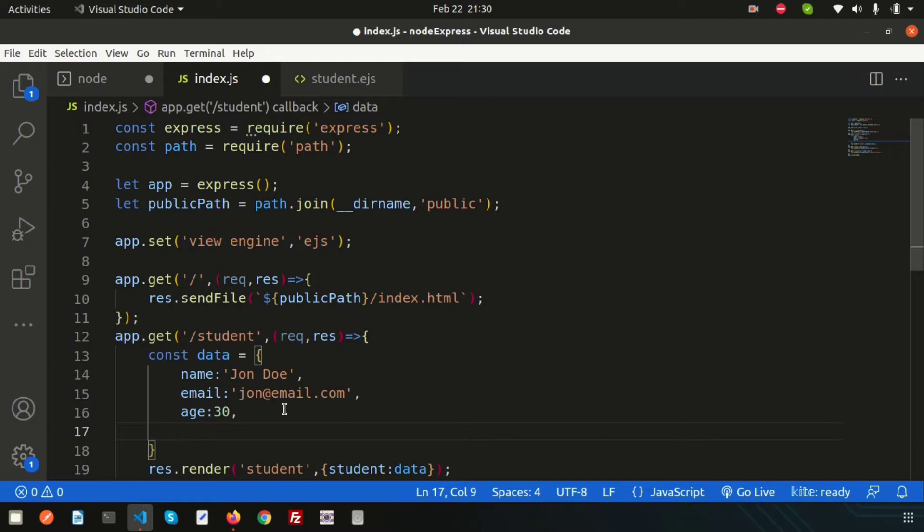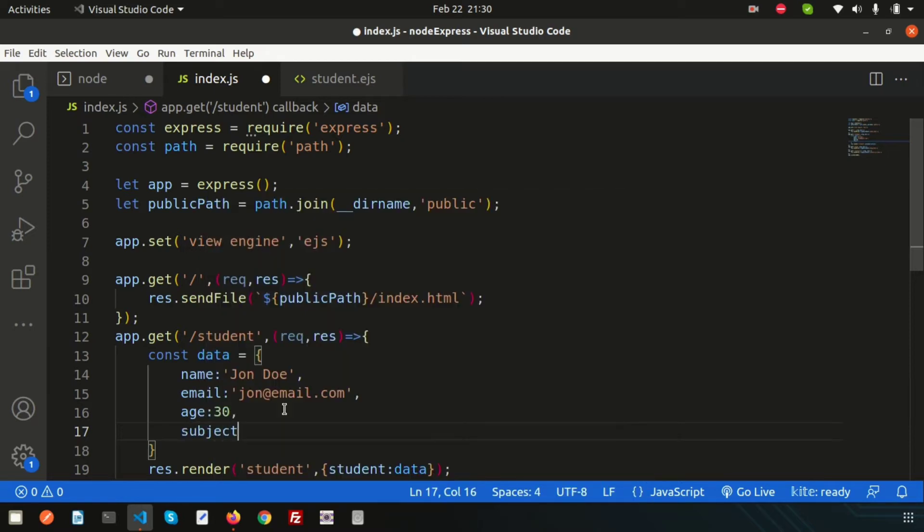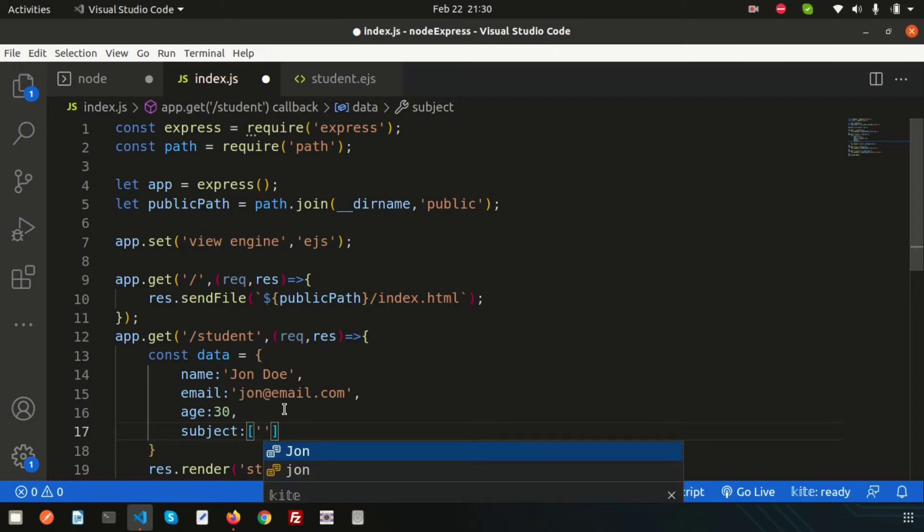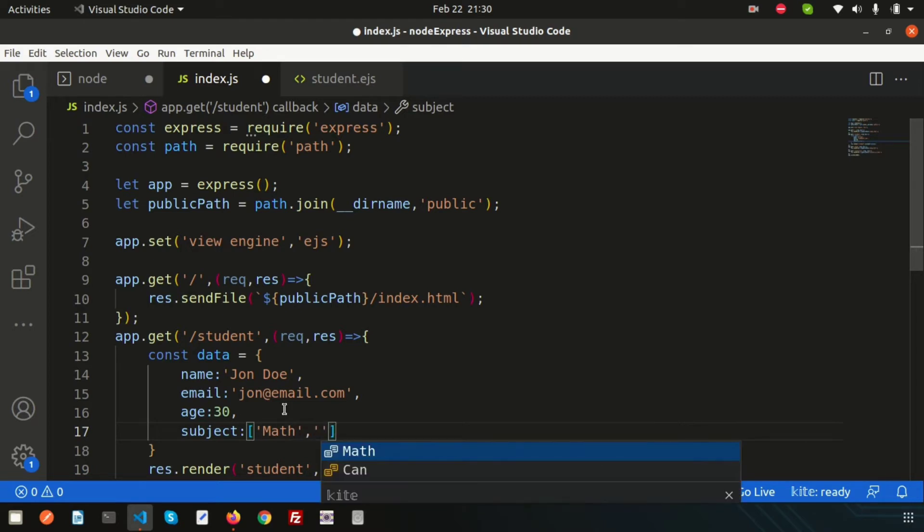First, how can we access these? Simply write 'subjects are' and then student.subject. Let's see what happens when we print the array.